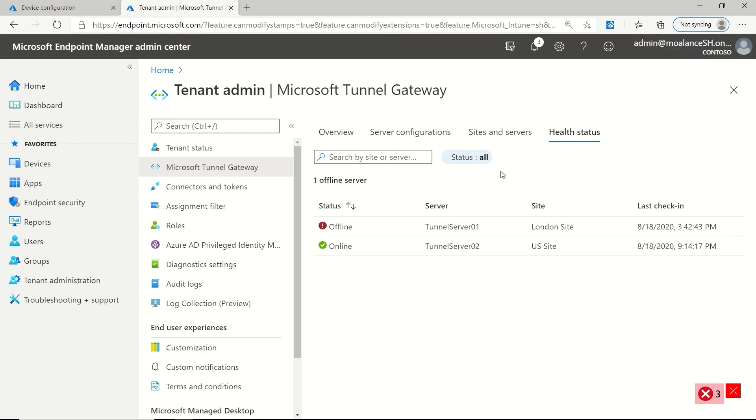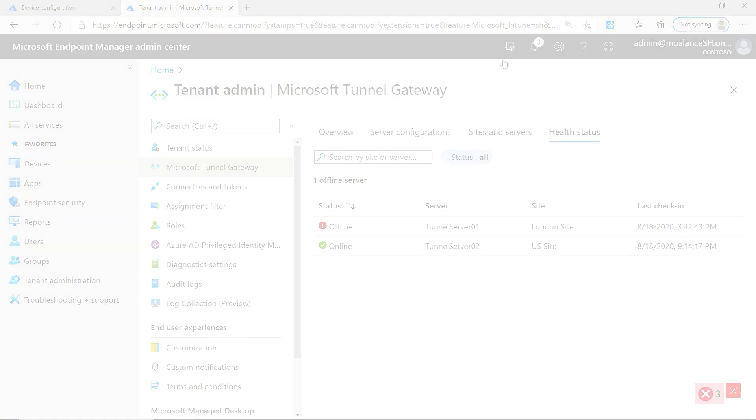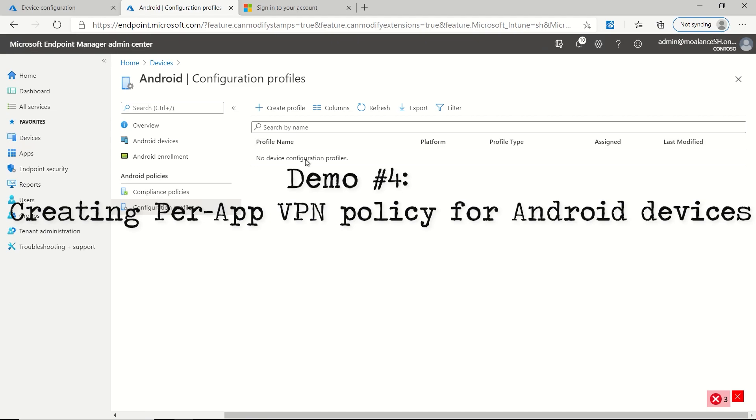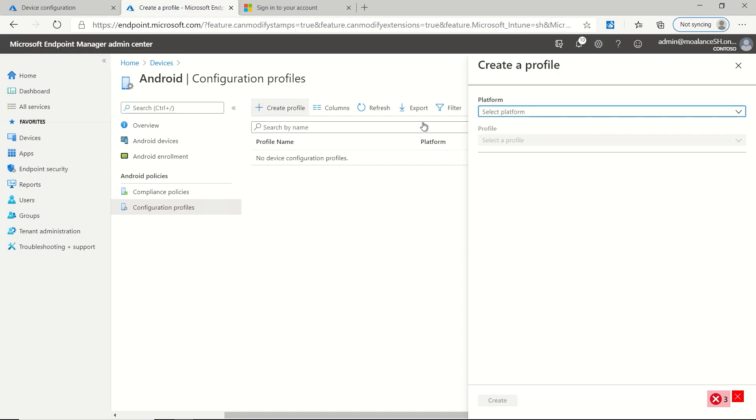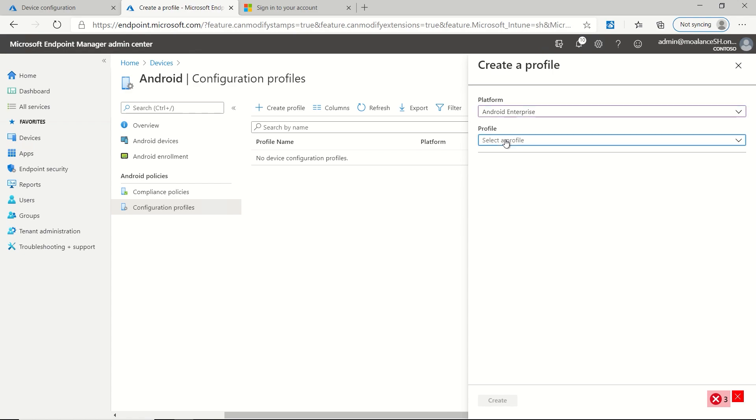And we're going to add more health metrics over time. So now we're going to create a tunnel policy for Android Enterprise. So what we're going to do is we're going to go under devices and then we're going to pick Android and then configuration profiles and create a new profile. So we'll pick platform Android Enterprise.